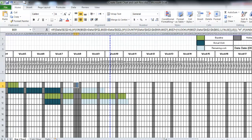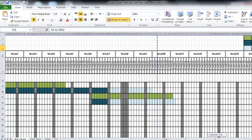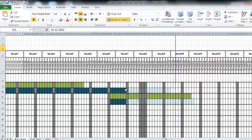Everything you need to identify — your data date — is very important. Our data date here is 15 November. Before 15 November will be actual work, and after 15 November will be the remaining work.